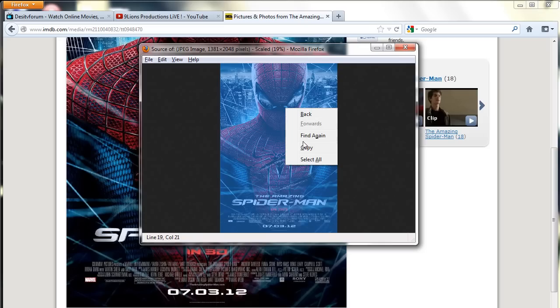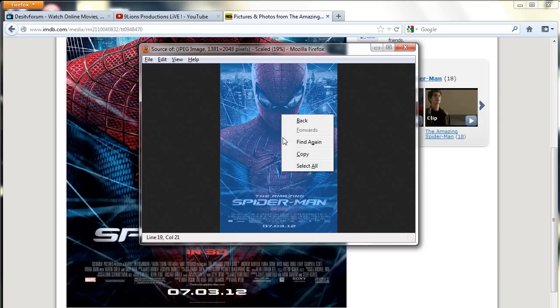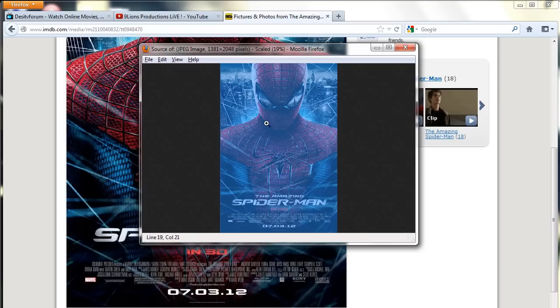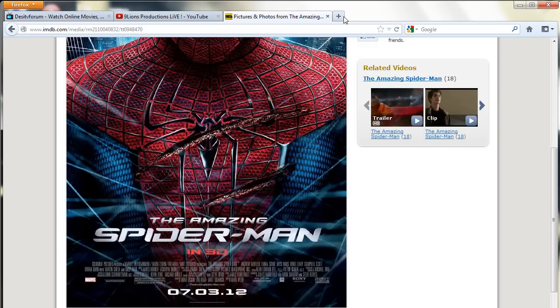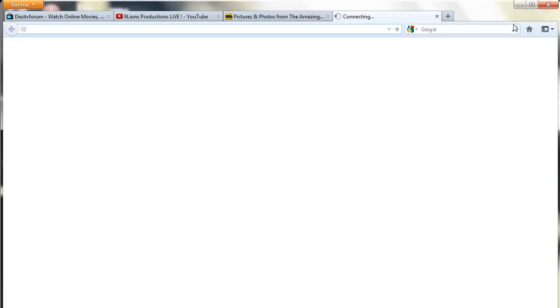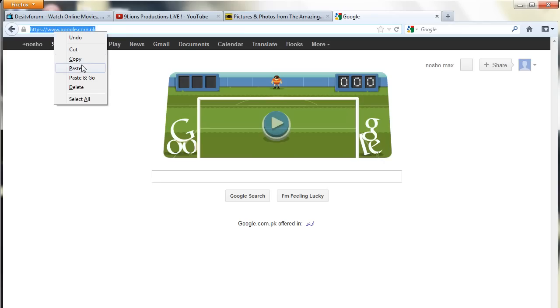Remember, when you open the window, you need to click select all first and then copy. After that, open a new tab and paste the image URL from here.